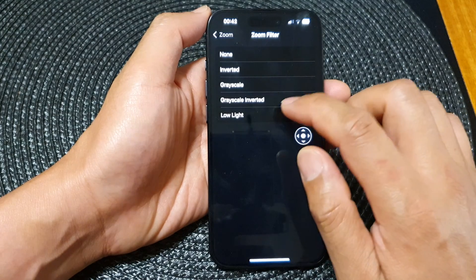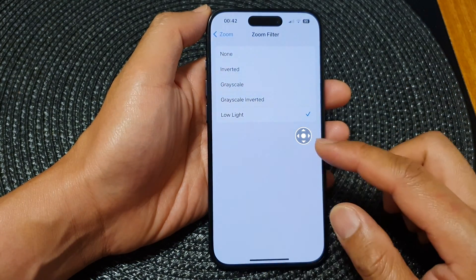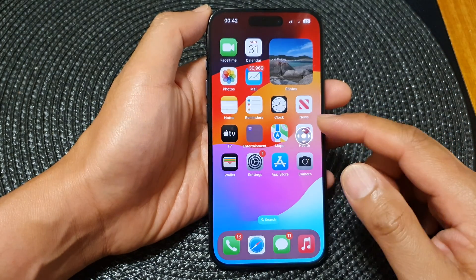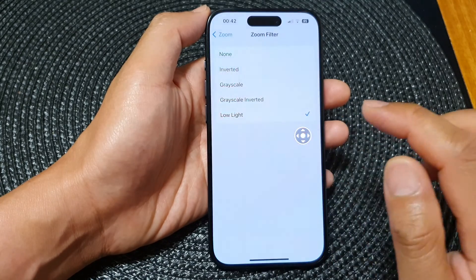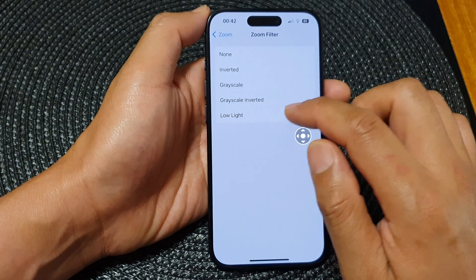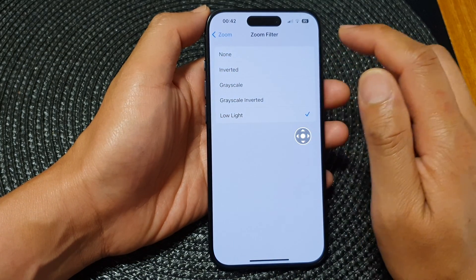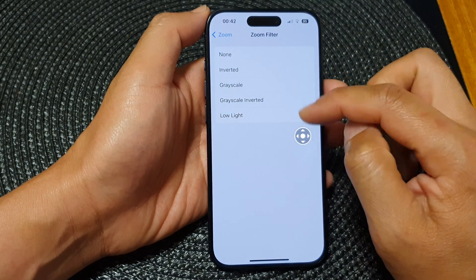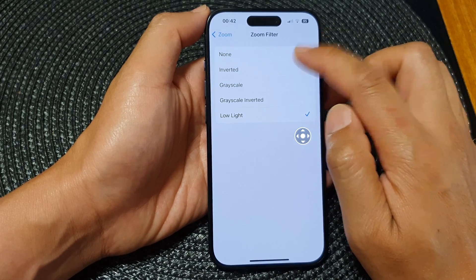Otherwise you can choose Low Light, so the screen will always be a little bit darker than normal. That is Low Light for zoom filter. If you want to turn it off, you can select None.